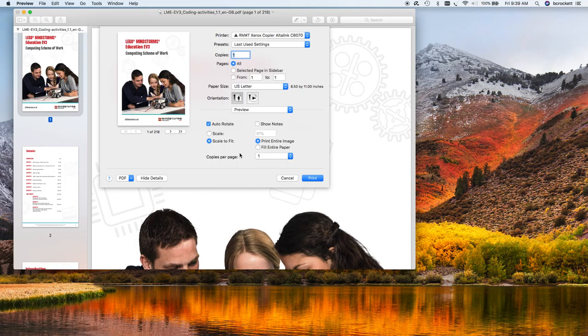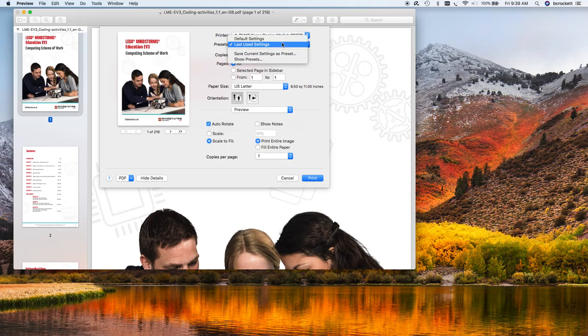So think of it as like one ream of paper in color costs as much as a full box of paper in black and white. It's very important to only print what you need in color and print everything else in black and white.